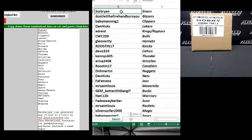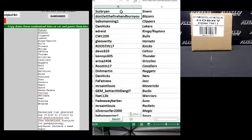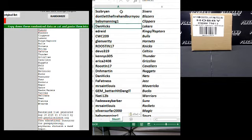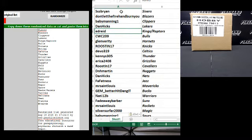Alright guys, let's go over it. Here we go. SSZ Brian, Sixers, don't let the fire hand burn you, Blazers. B-91, Clippers. Dan Hicks, the Lakers. Ed Reed, Kings, Raptors, Combo.